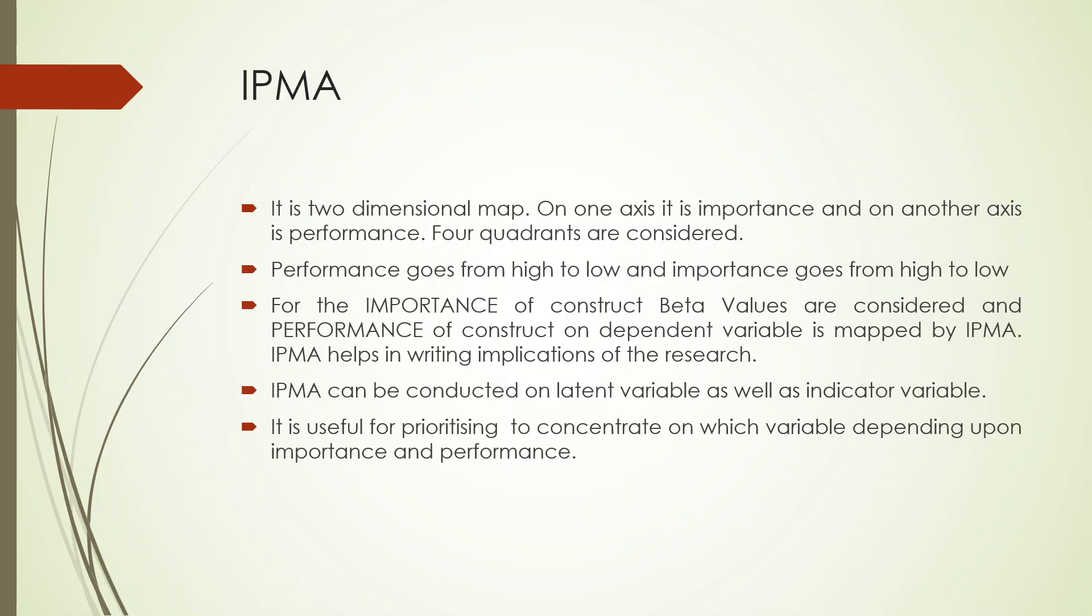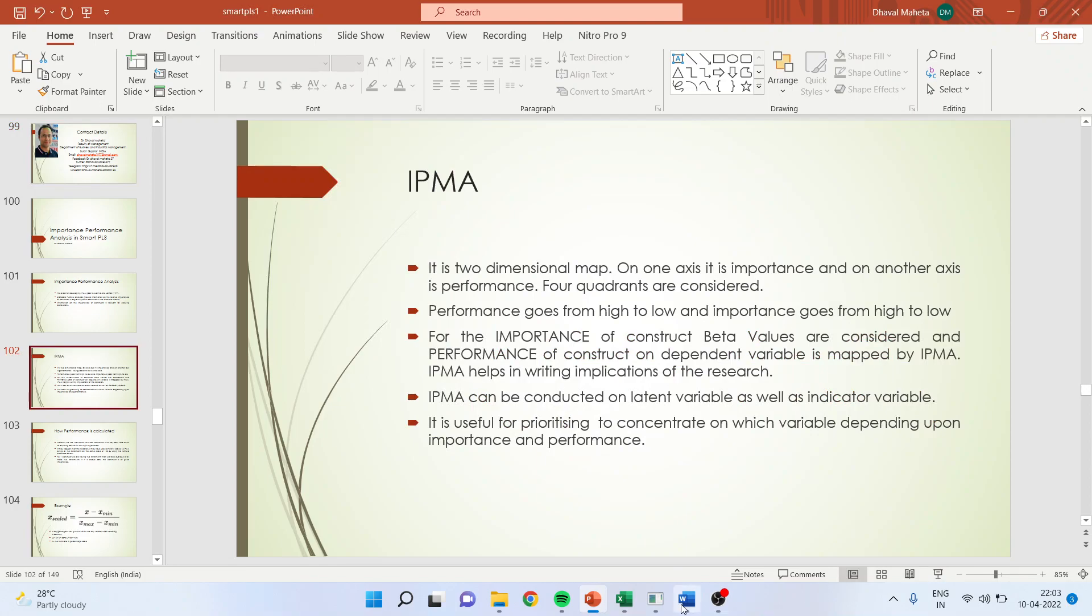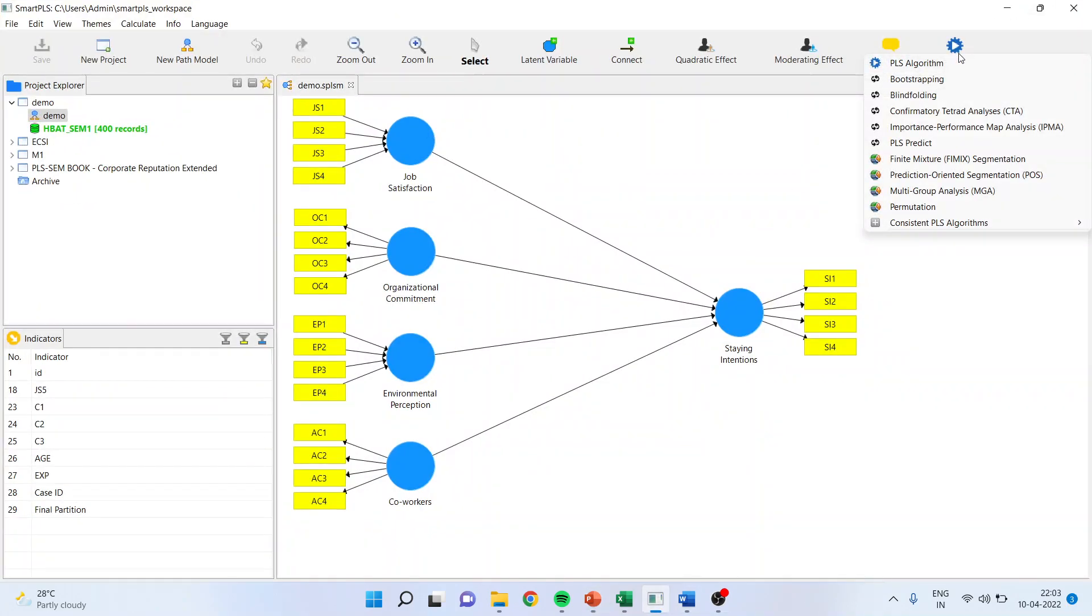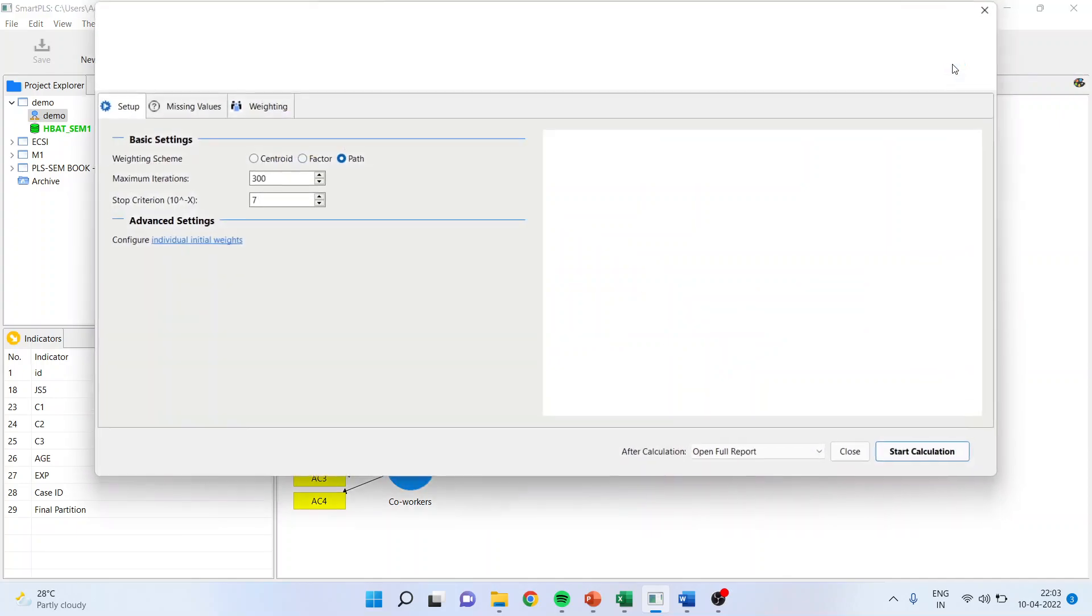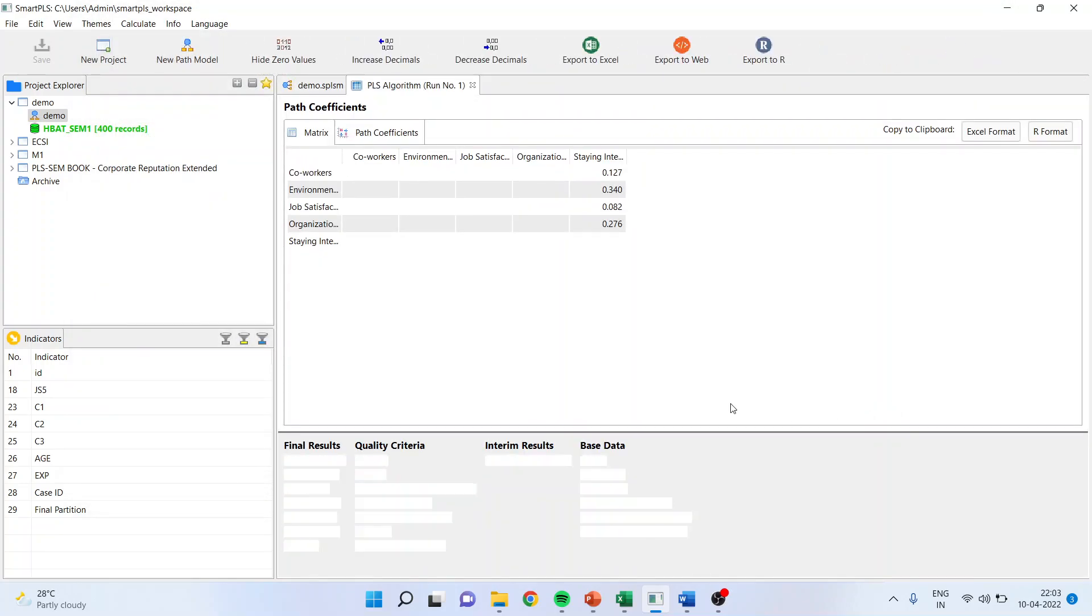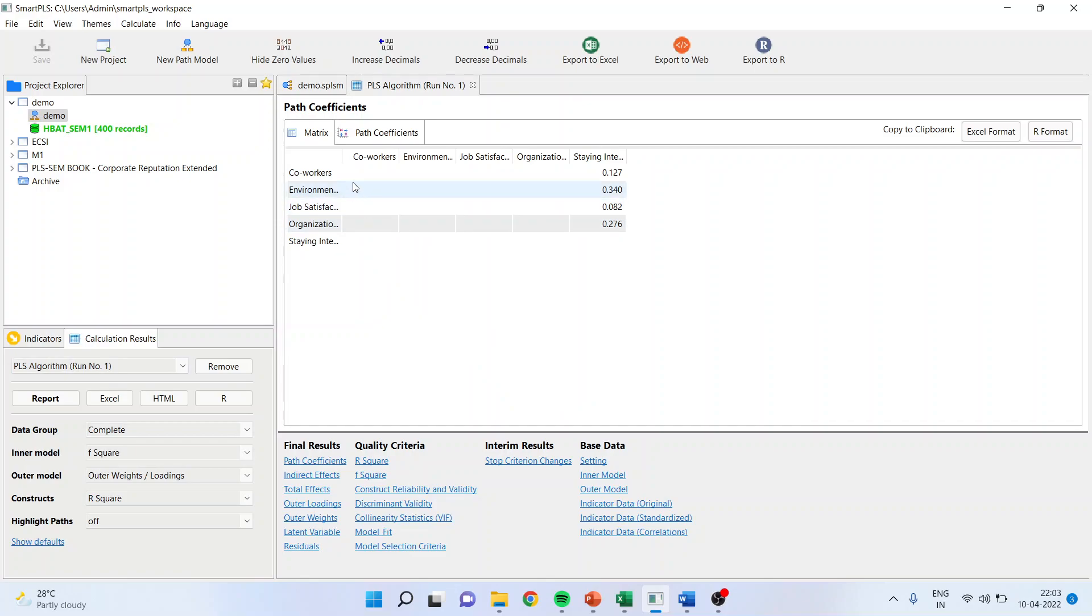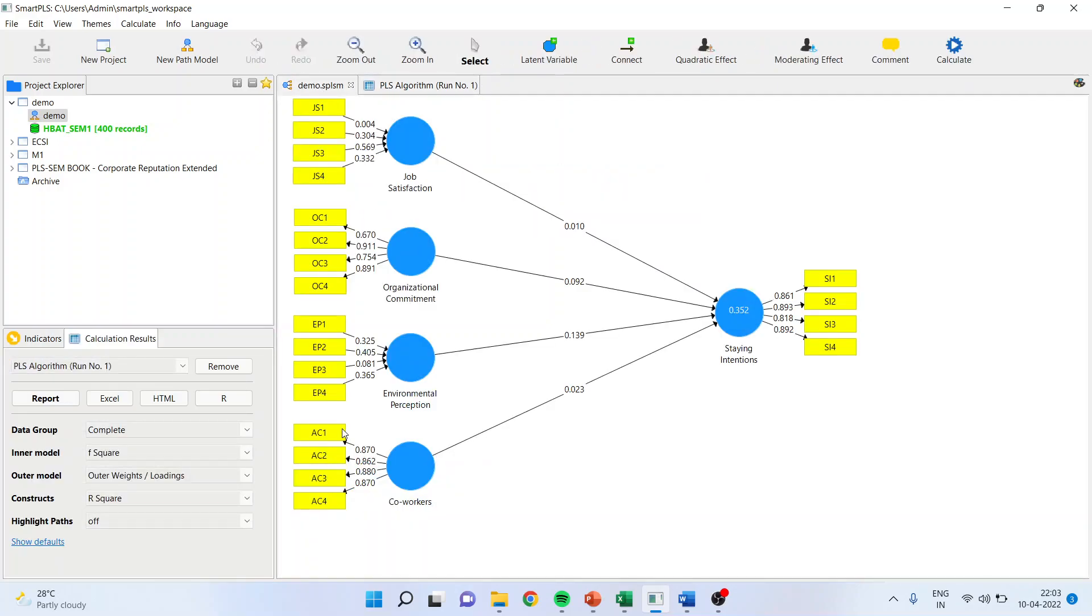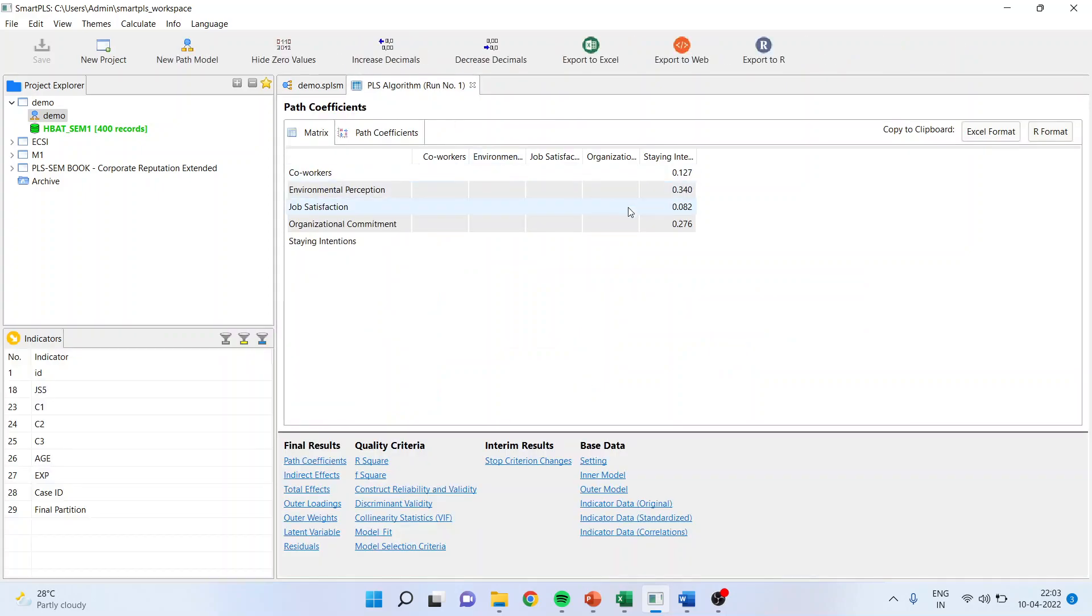Now the question arises: how is importance calculated and how is performance calculated? For the importance, the beta value of the path coefficient is considered. Let me run this. So here this beta coefficient which is generated of any construct, say for example co-worker, which is represented by AC1, AC2, AC3, and AC4. When I consider this value, it is known as beta.